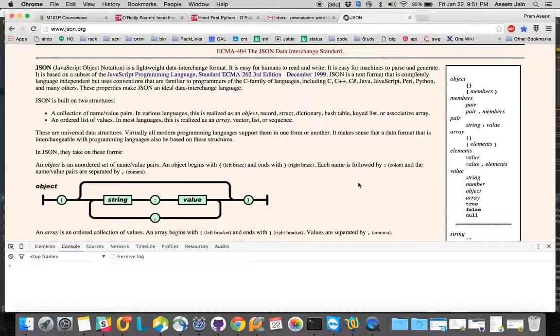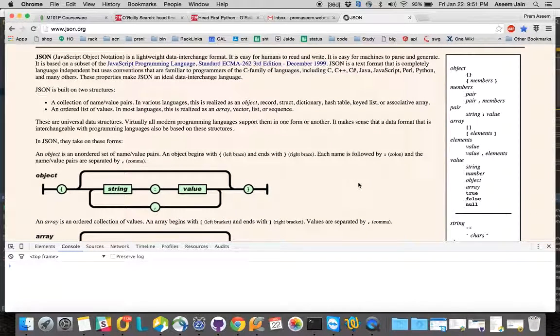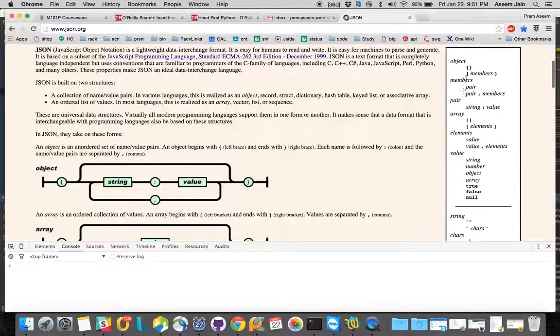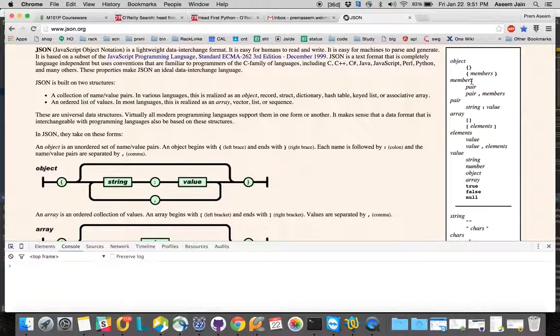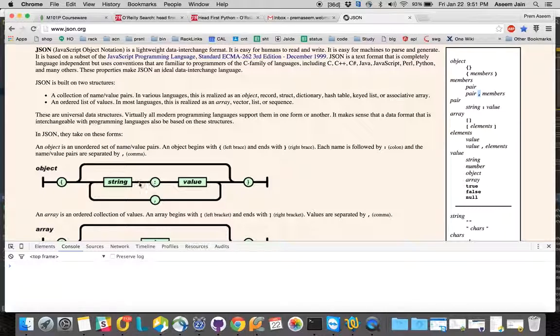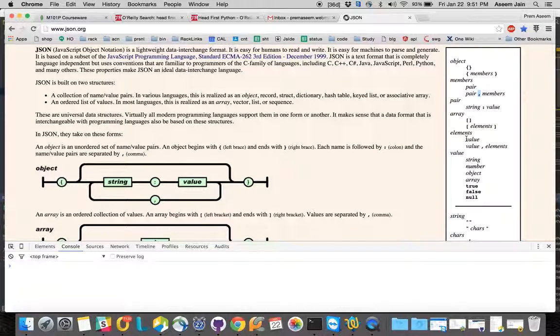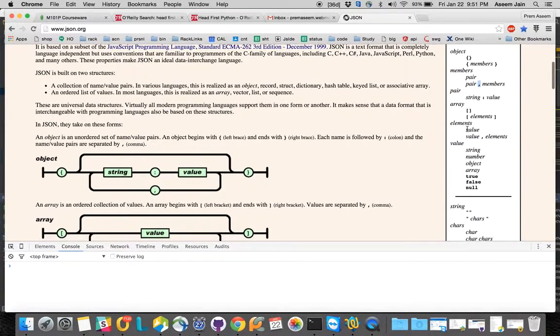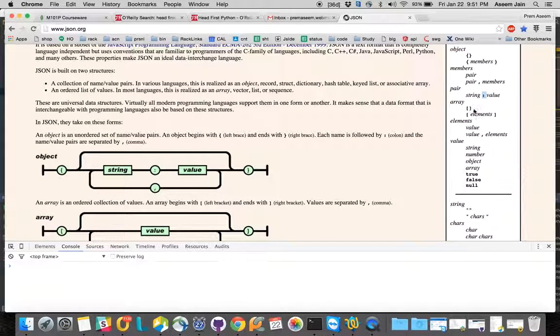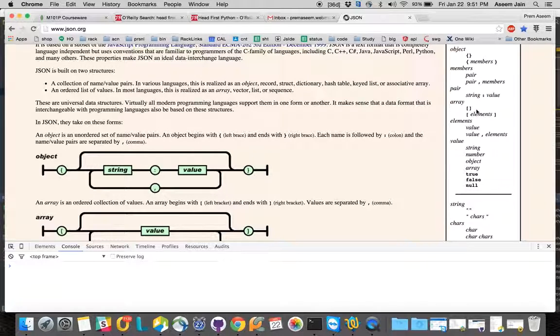It just has curly braces inside which you have some members which are separated by commas. Each set is a name and a value, like key-value pairs, separated by colons. You have arrays and this can be nested - an array can hold an object and an object can hold an array and vice versa.